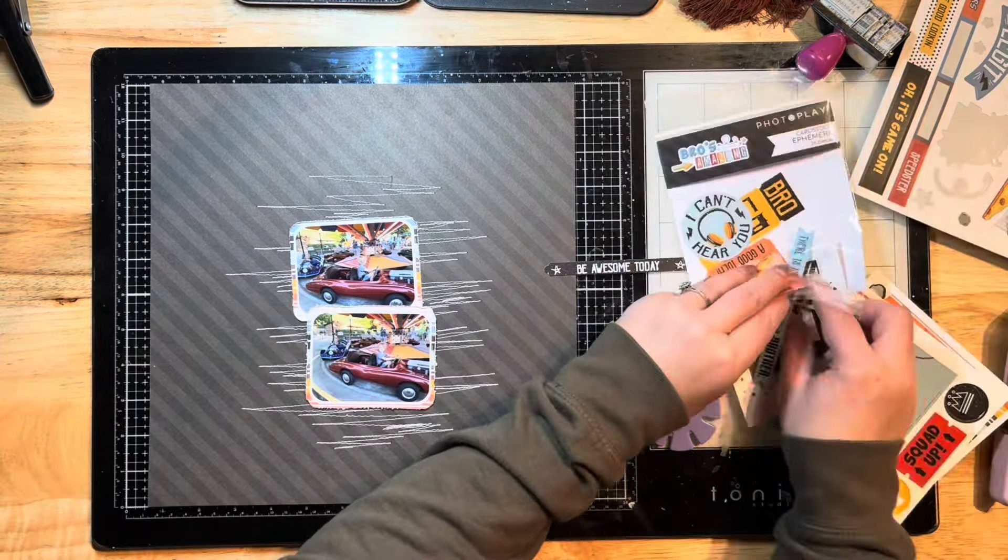I'm just distressing those edges with my edge distressor and I'm just going to continue building this layout. I don't want to add a ton of large embellishments, so I'm not going to add a whole lot from this die cut pack, but I am going to pull out a couple of the little wordy bits.